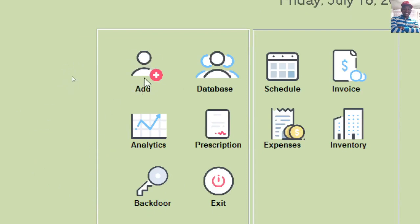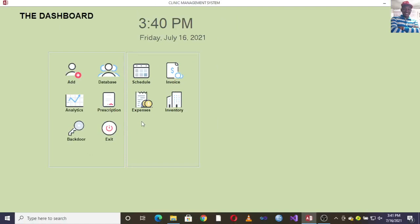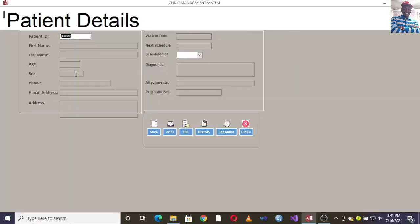The first thing you can do is capture the patient. You can also go to prescription, inventory, schedules, invoice, and expenses. We shall start by how you capture the details of a patient, so you will hit on this option.